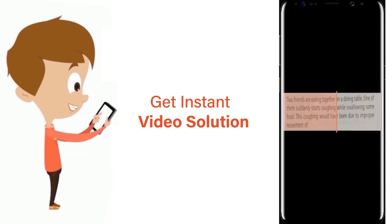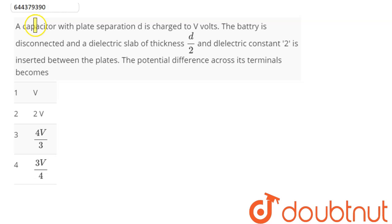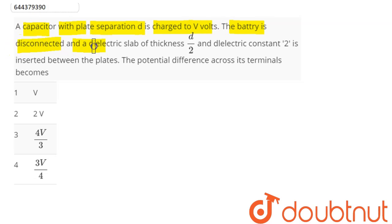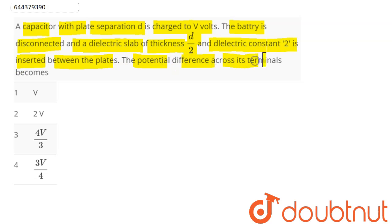The question is: a capacitor with plate separation d is charged to V volts. The battery is disconnected and a dielectric slab of thickness d/2 and dielectric constant 2 is inserted between the plates. The potential difference across its terminals becomes?